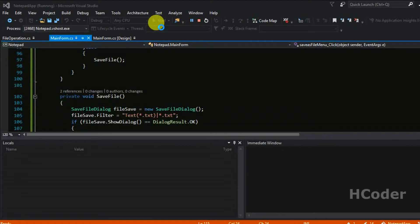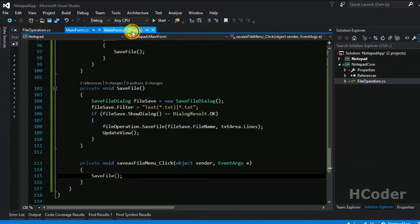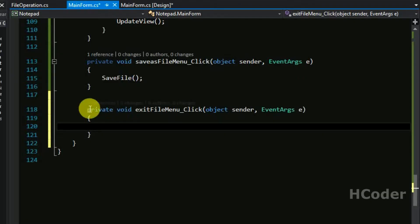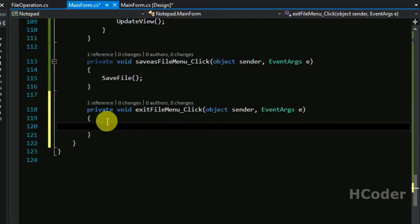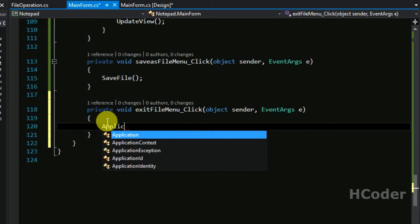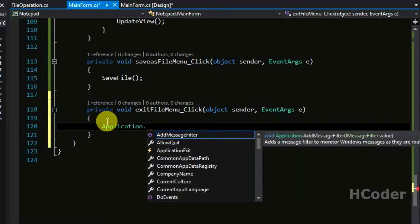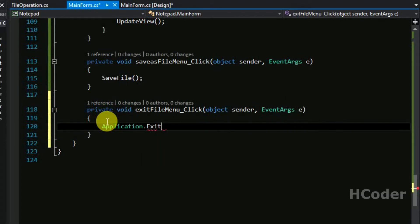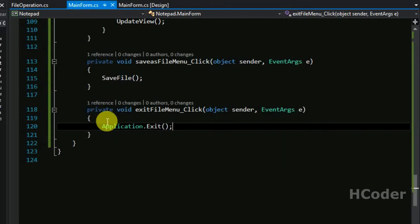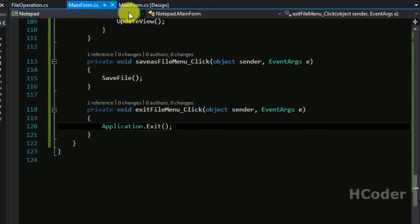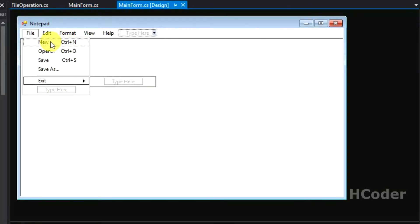One more thing — let's complete it. I only have to exit the application. This can be easily done using the Application class, which has an Exit function. So this single line — Application.Exit() — will exit the application.